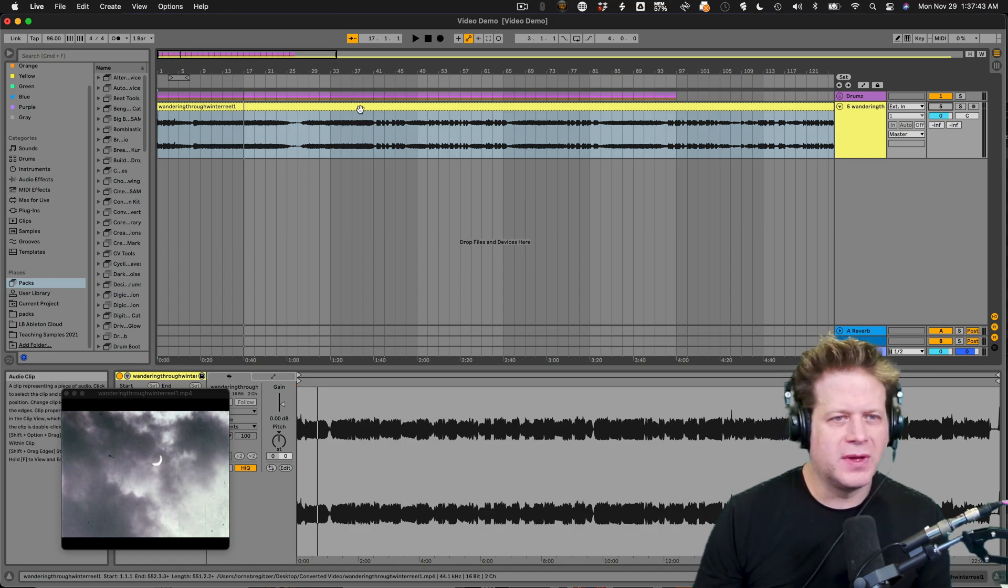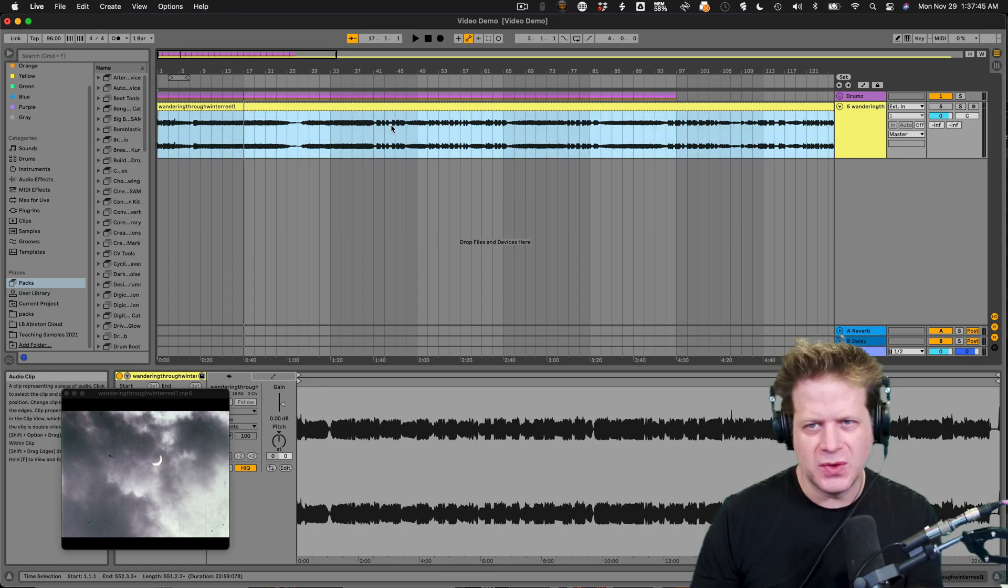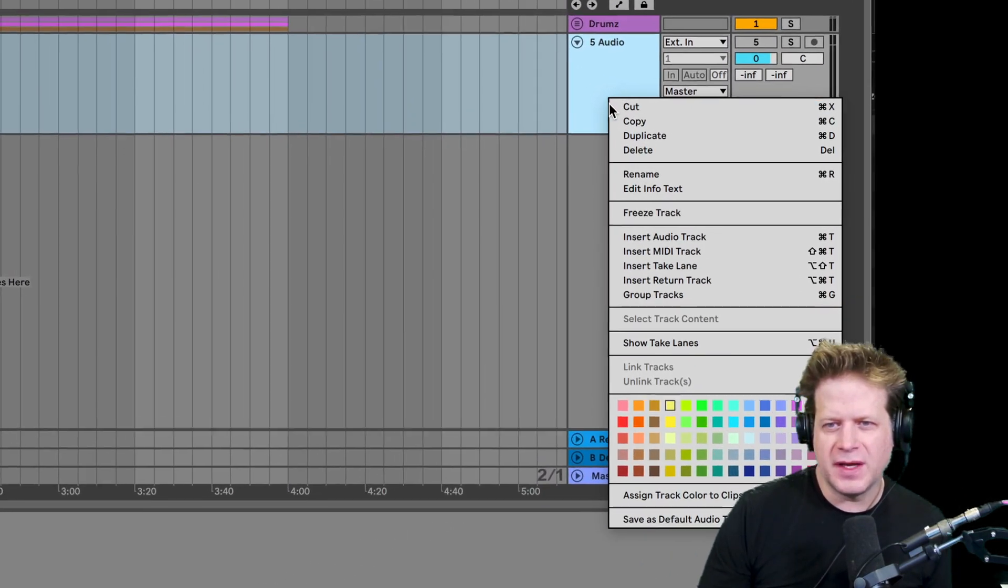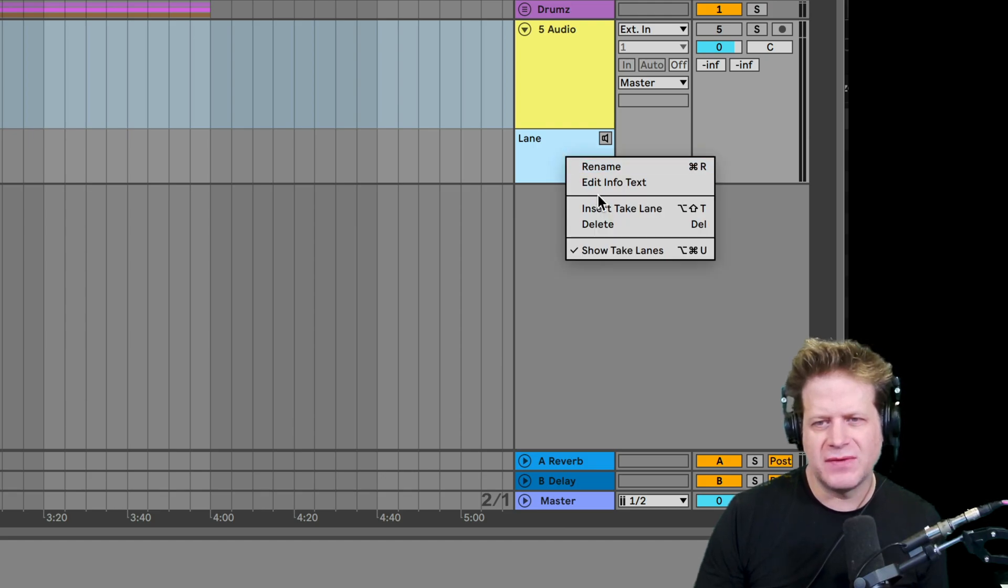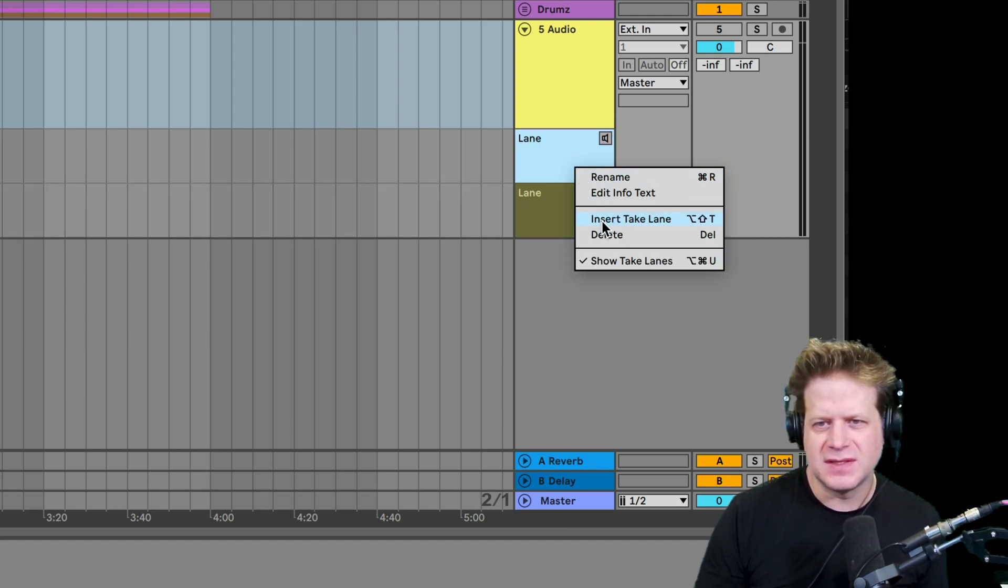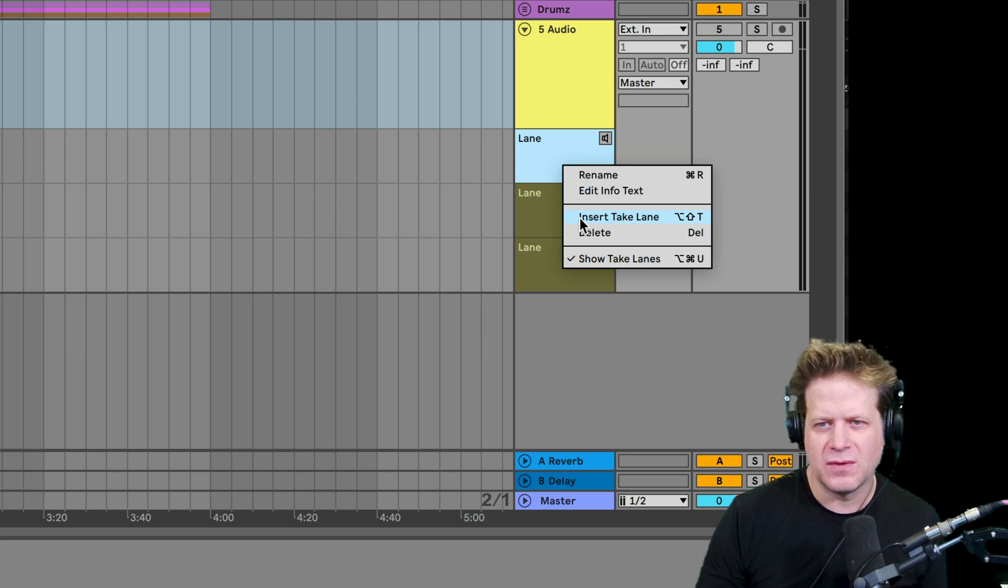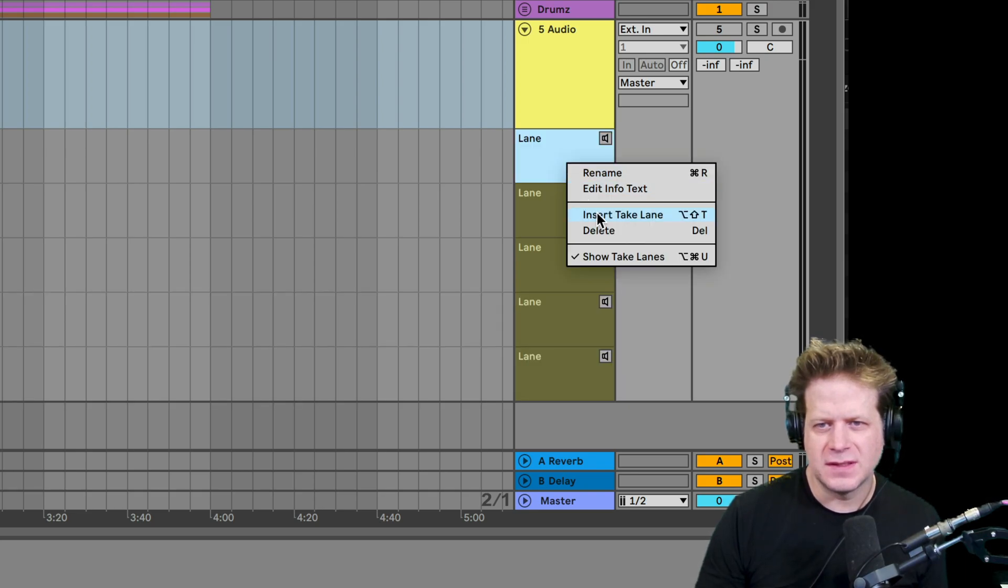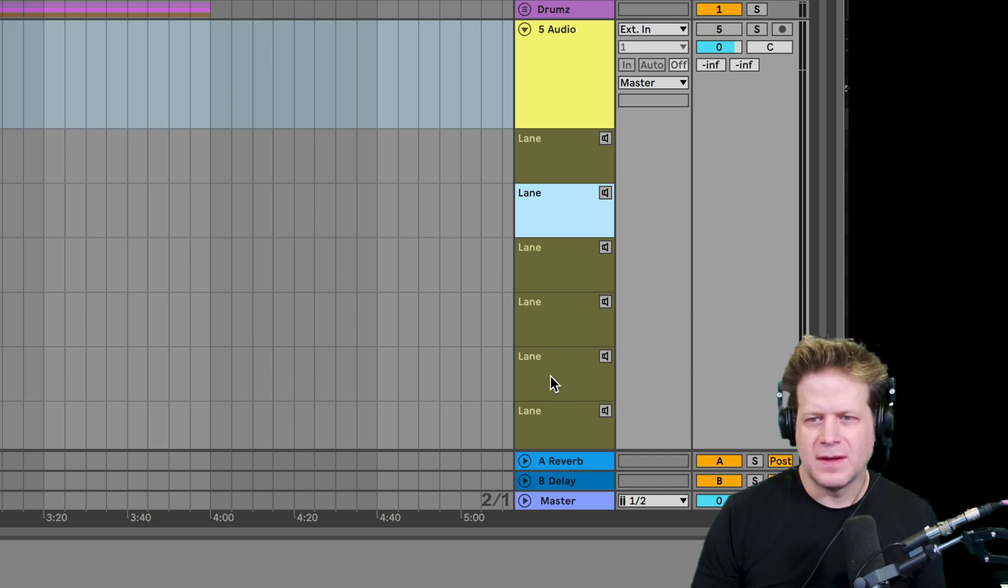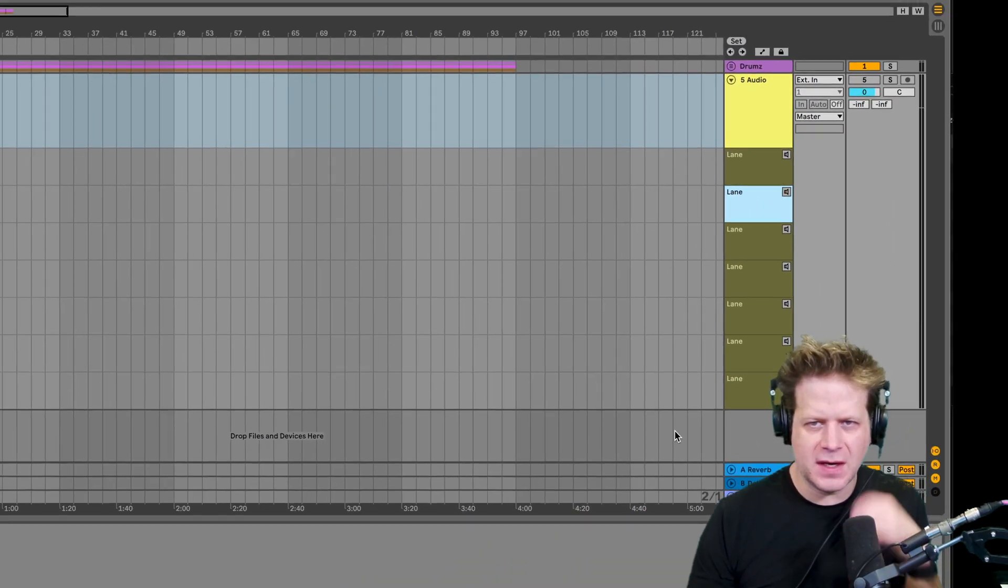So what I'm really going to do is I'm actually going to use the playlist. So I'm going to right click on here and go to insert take lanes. And I have seven different video clips. So I'm just going to do this seven times. Five, six, seven. All right. So we've got seven different take lanes in here.